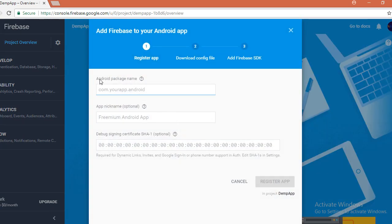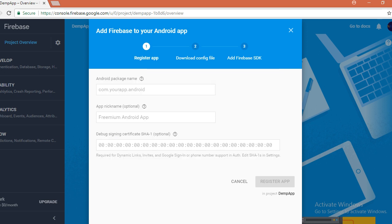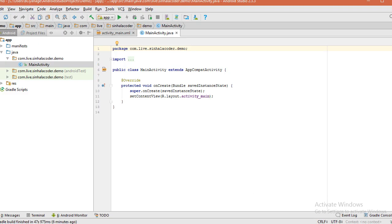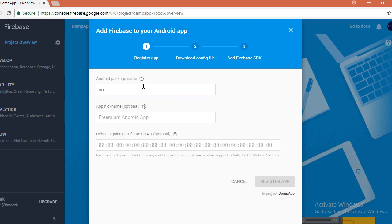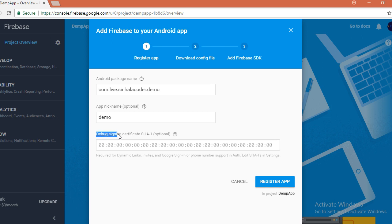Android package name, go to demo app com.live.similarcorder.demo. It will ask for, this is the problem I want to show you in this video.